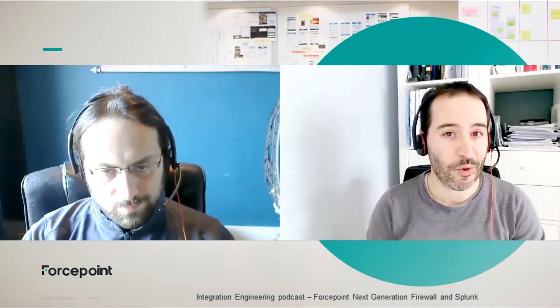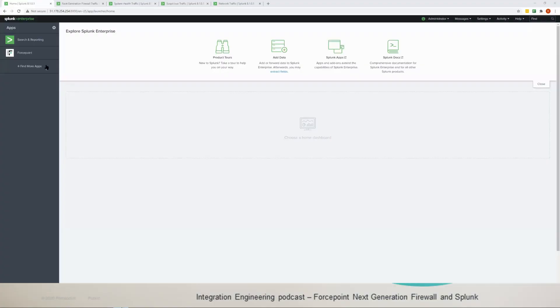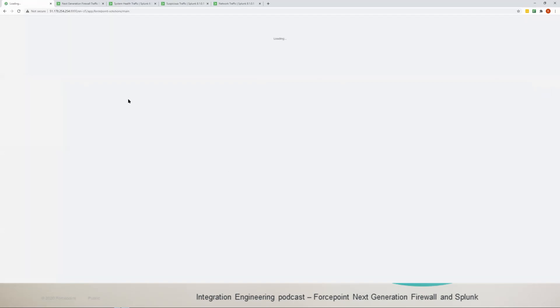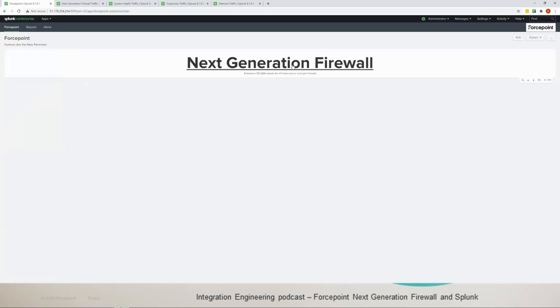Now this is all work from Rabi so I'll just hand it over to him. So we have the Splunk app, Forcepoint app in here, so once we click on it we get, if we have any data that belongs to Forcepoint it will show up here. We have the next generation firewall data and if we click on it we'll get this main page.